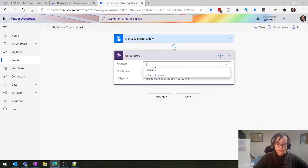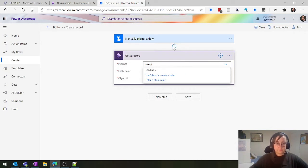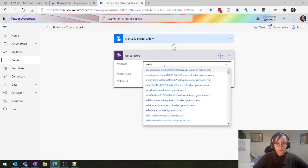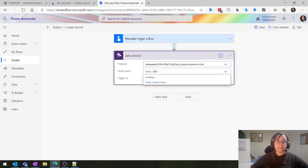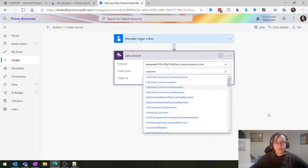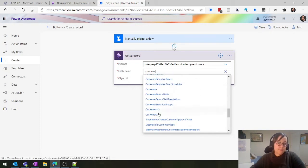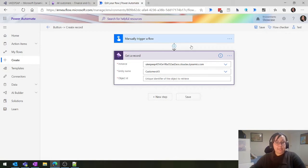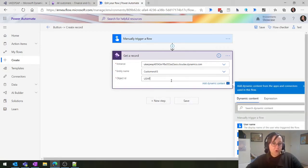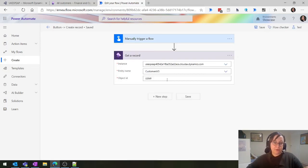The reason you may want to get one record is that if you only need one record, I would always use Get a Record because then you don't have to do loops in the next steps. If you do List a Record, even if there's only one result, you'll have to do everything in a loopy sort of process which you want to avoid. Similar setup to listing entities or creating or deleting a record - again, we mention our environment and choose our entity. We're going to use Customers V3.